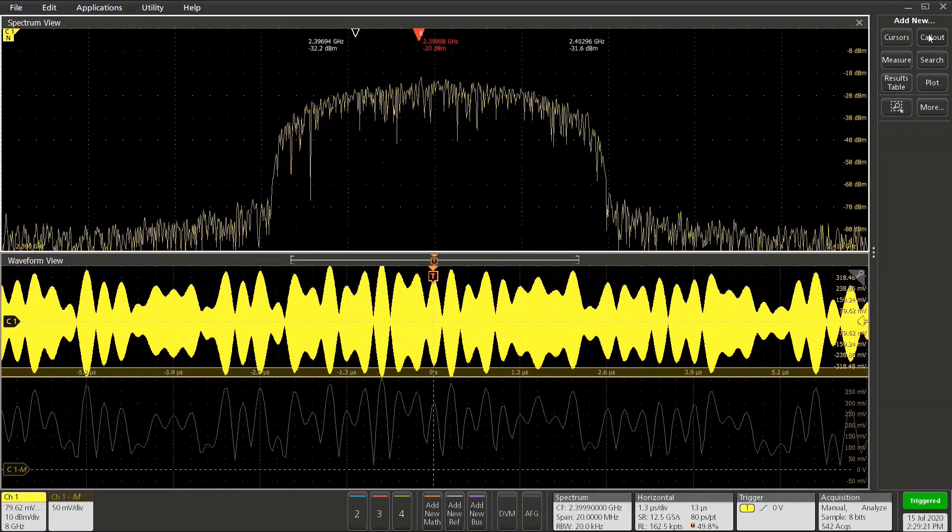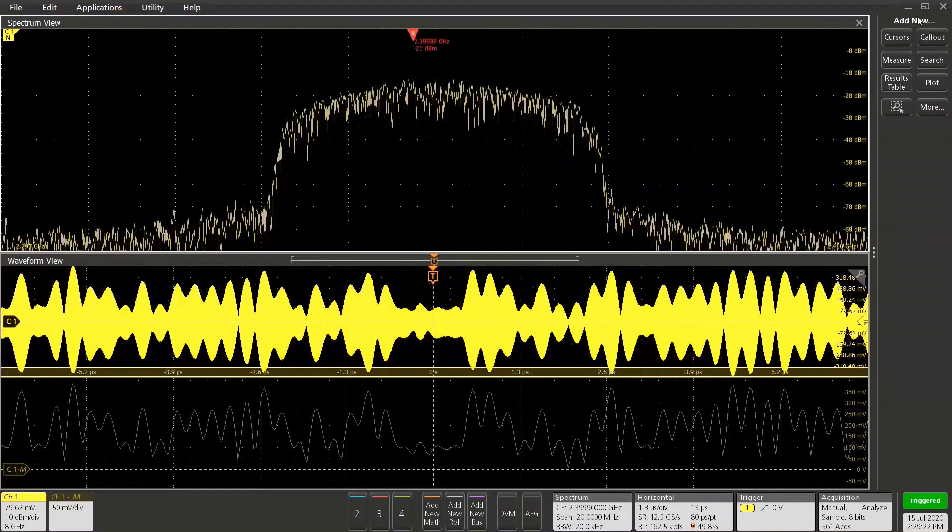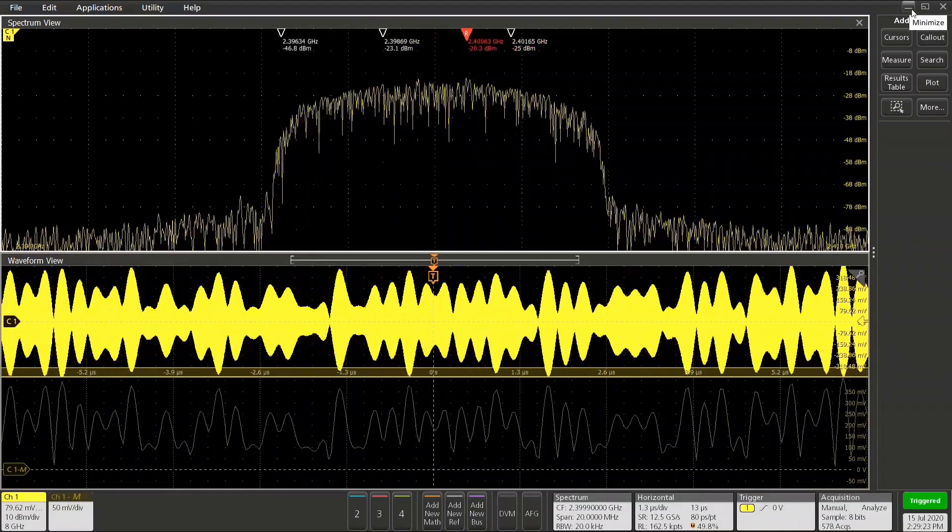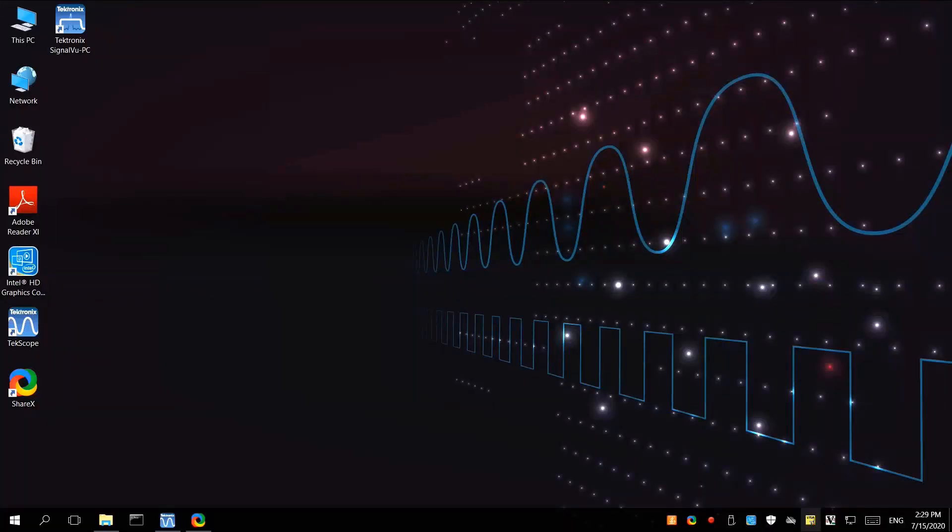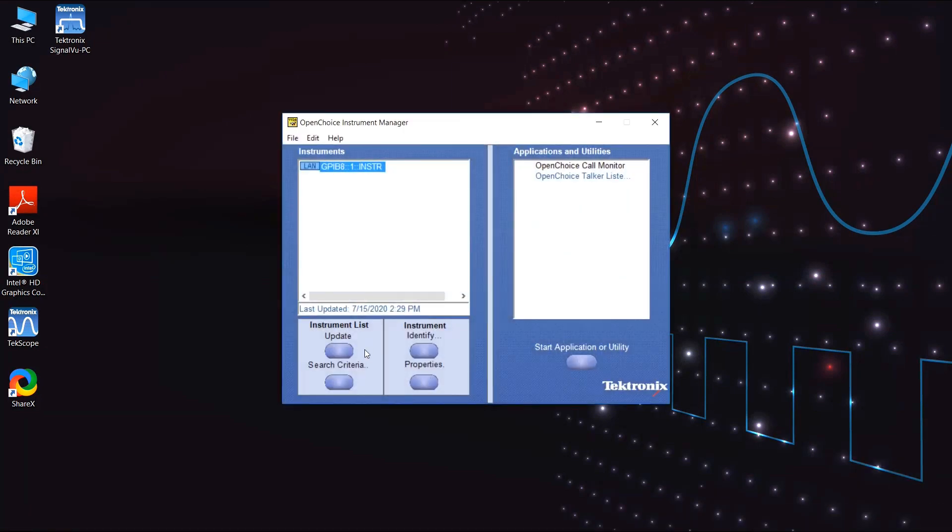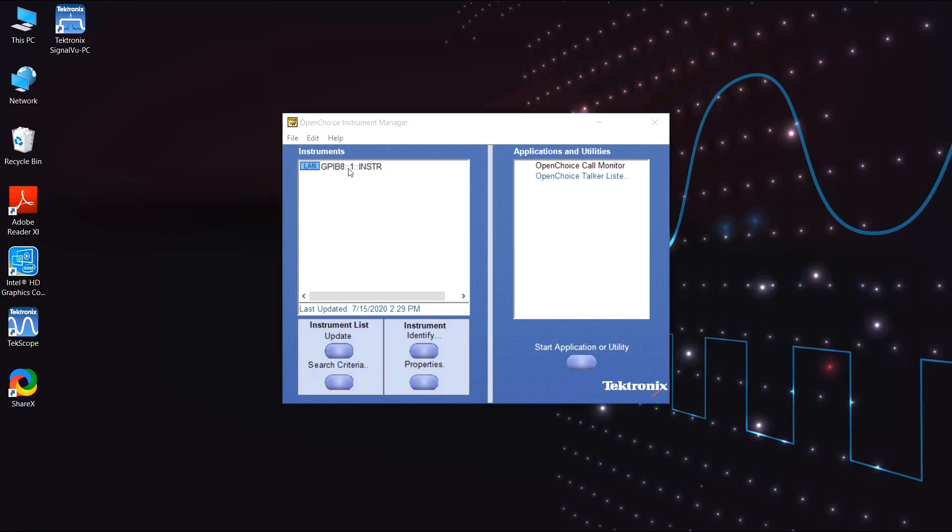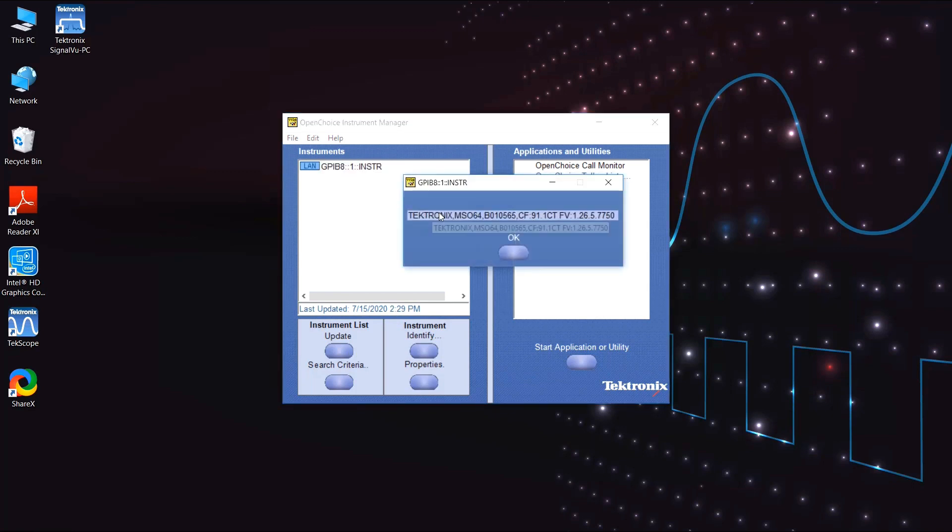With these options installed, here's how we connect SignalView PC. First, minimize TechScope and bring up TechVisa's Instrument Manager, refresh the list if necessary, and double-click on the GPIB-8 instrument to ensure that TechScope identifies.